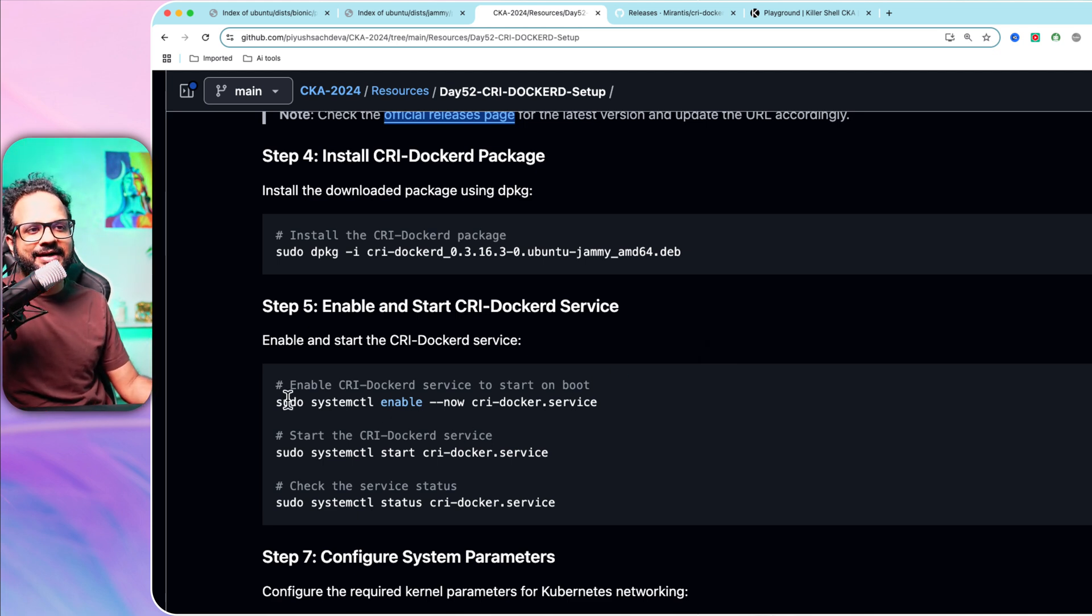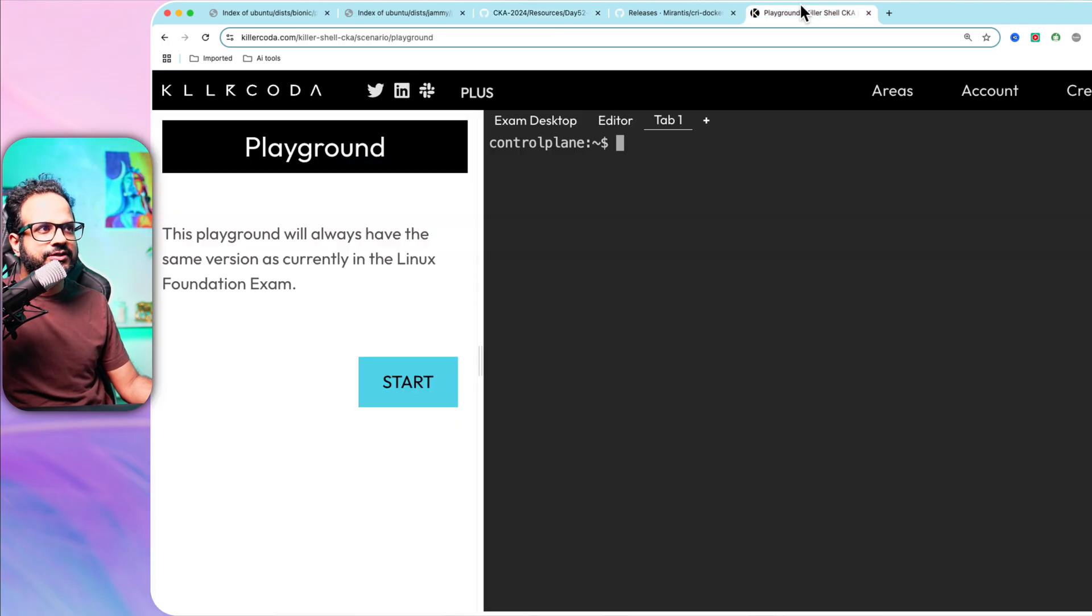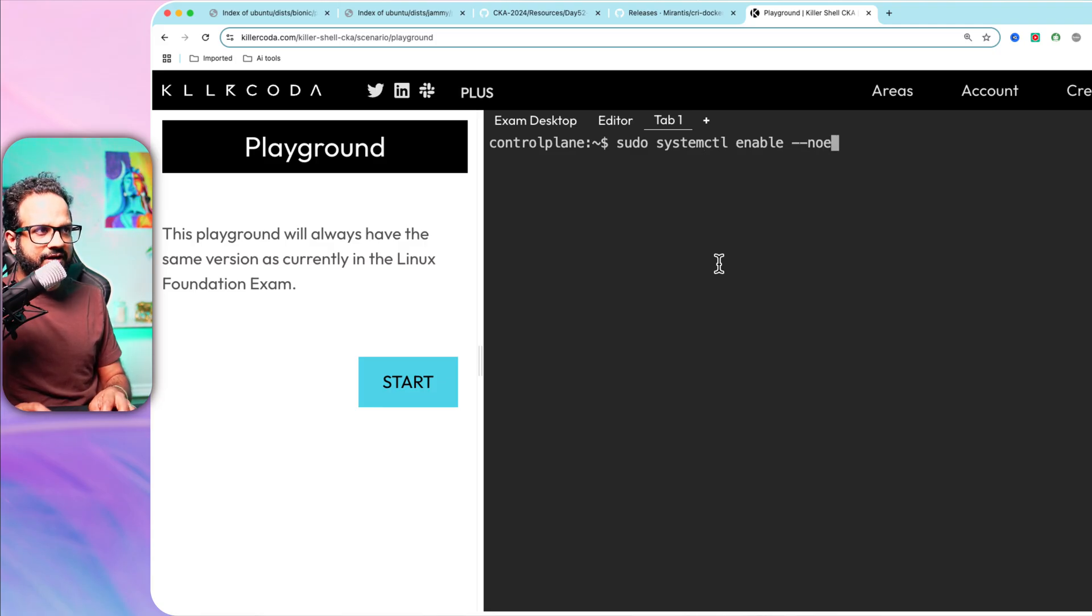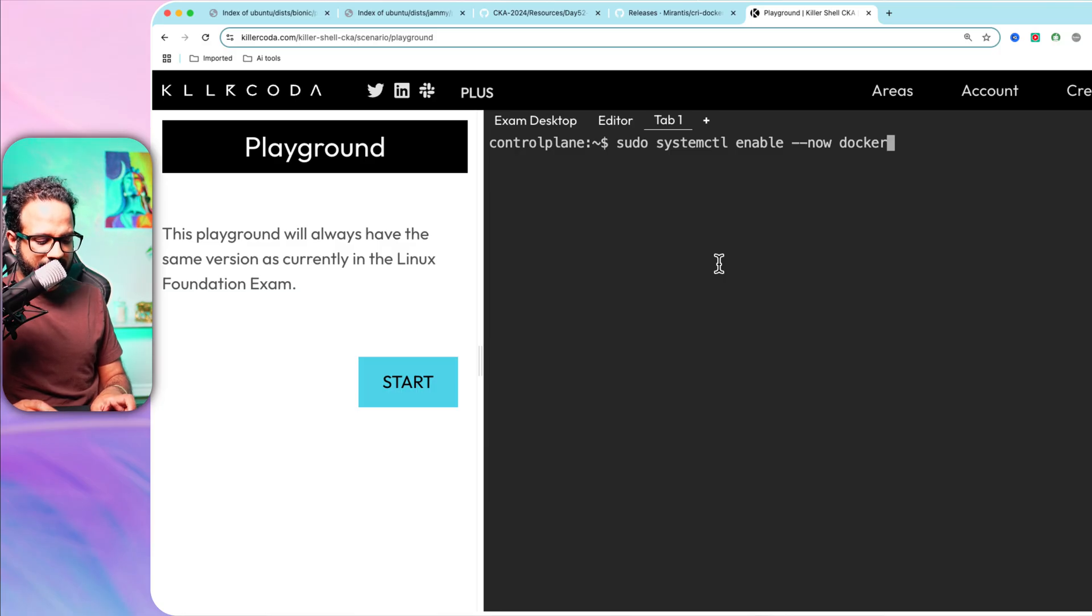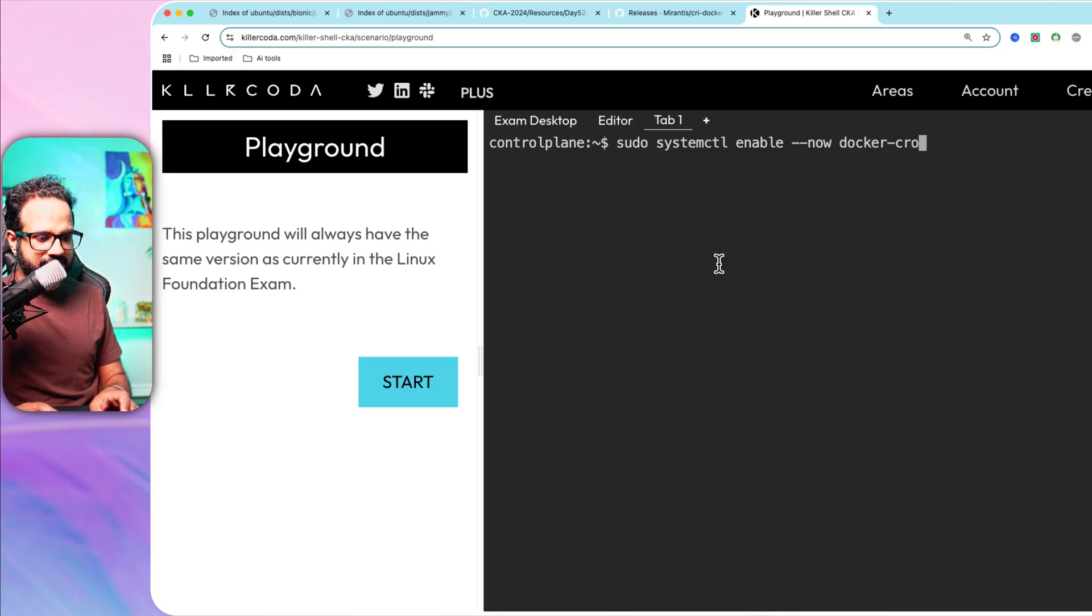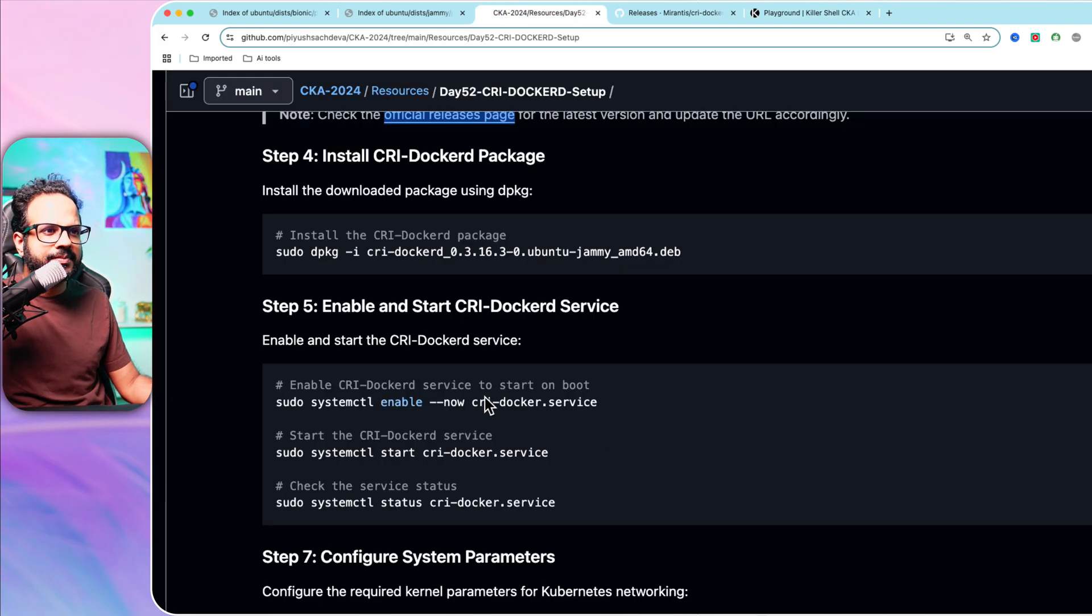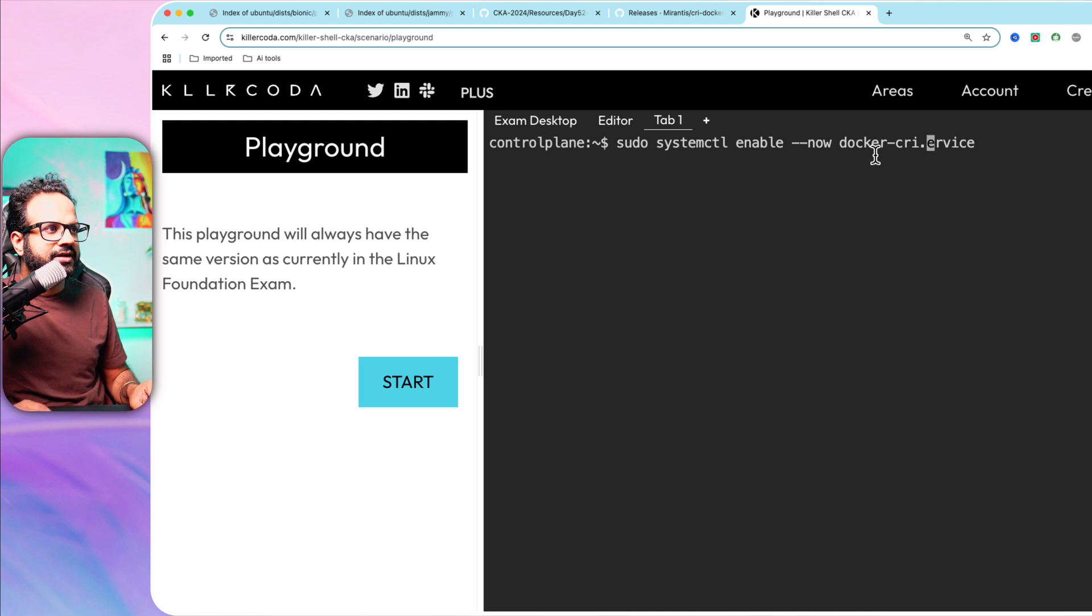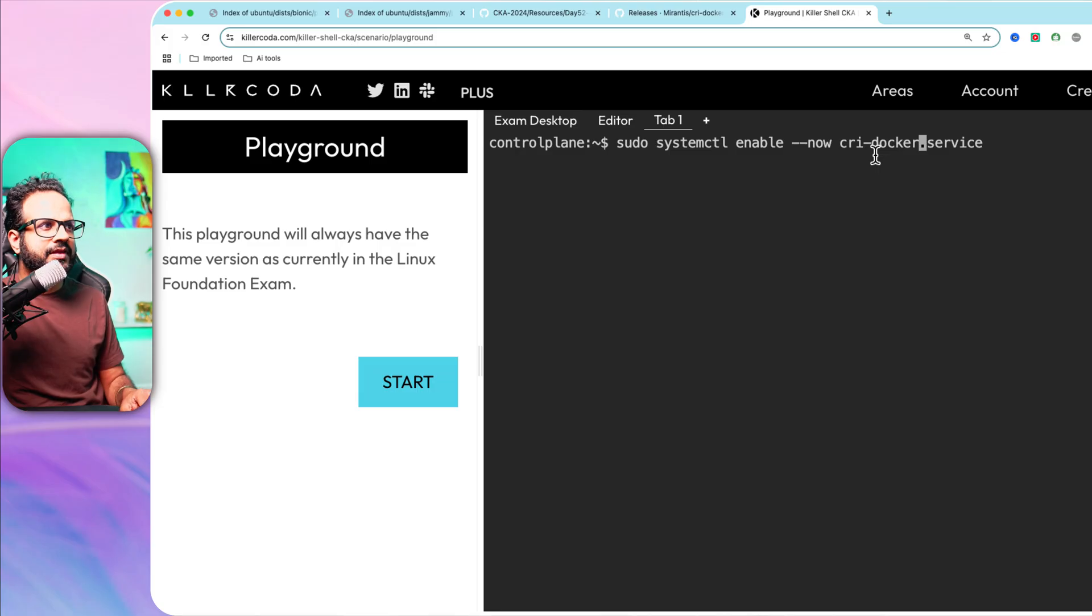For that, we need to run this command: systemctl enable --now cri-docker.service. I'm going to run systemctl enable --now and the service name is cri-docker.service. It's cri-docker.